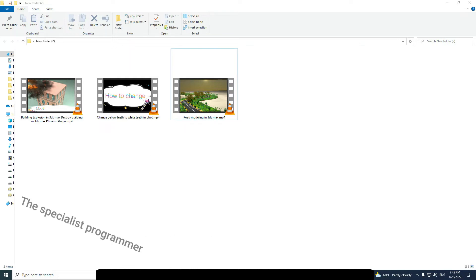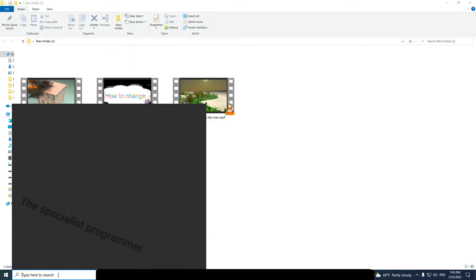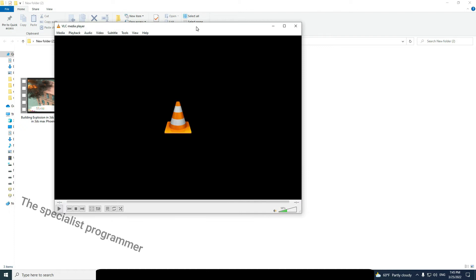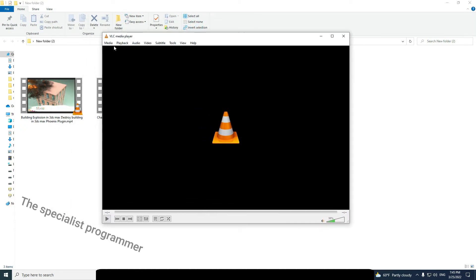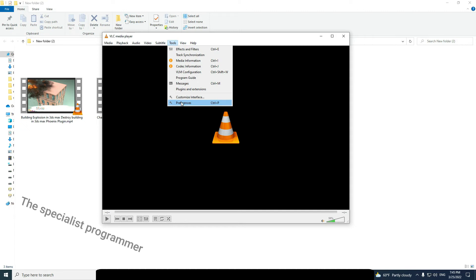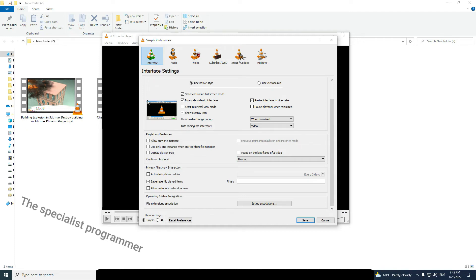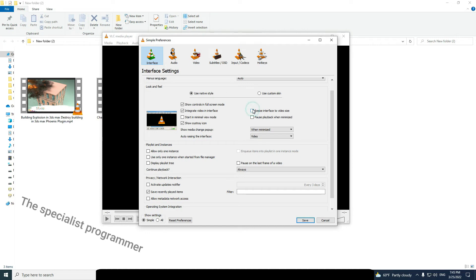Let's start. Open your VLC media player, go to Tools, then Preferences, and check the square beside 'Resize interface to video size'. Click Save.